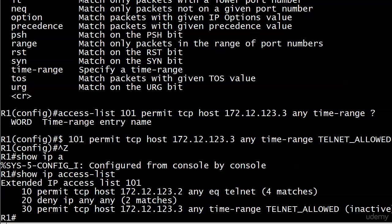We need to do something about getting that third line above deny IP any any in our ACL. We're going to do that with a little help from sequence numbers. Your introduction to sequence numbers, going back to ACL config mode, and a couple of other real-world gotchas is coming up next.